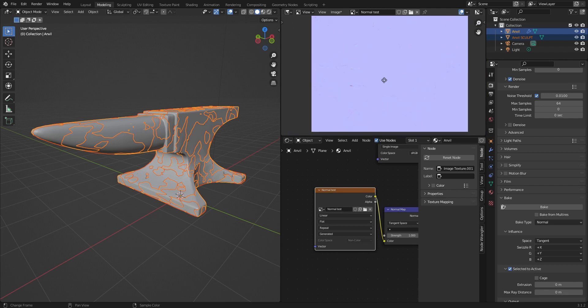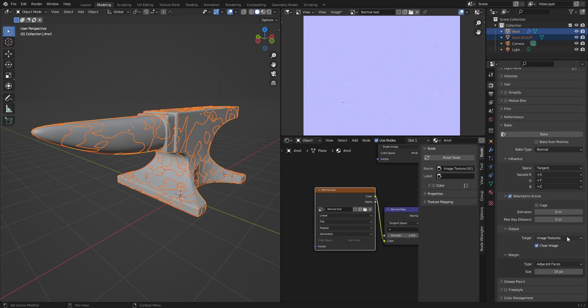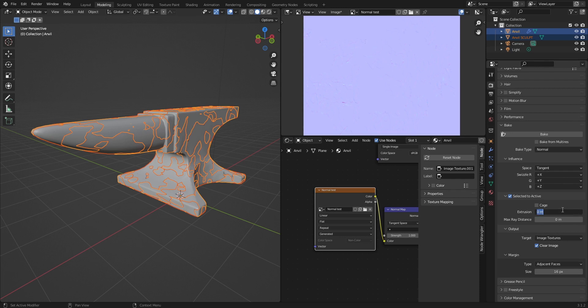Let's talk about the extrusion. Extrusion is really similar to max ray distance. I would say that in my personal experience the values that you would probably choose for the anvil tutorial is somewhere between 0.01 to 0.05.